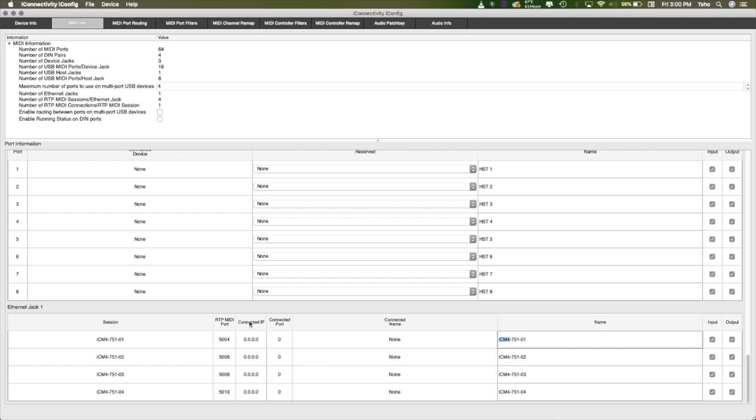You can see right now I have no connected IP or connected port, so we can tell that these guys are not connected. I just did a factory reset on both of them so they're good to go.